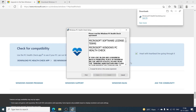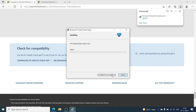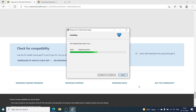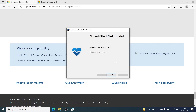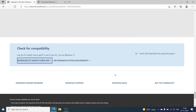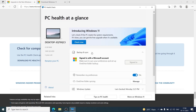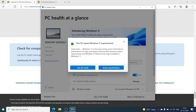Once you download the app, we're going to go ahead and run it. Now we have the Windows PC Health Check app installed. We're going to click on Finish and it's going to launch the app. We're going to check the compatibility for this computer with Windows 11. Once you have the PC Health Check app open, click the blue button that says 'Check Now.' In this case, it does say that this PC meets the Windows 11 requirements, so we're good to go.